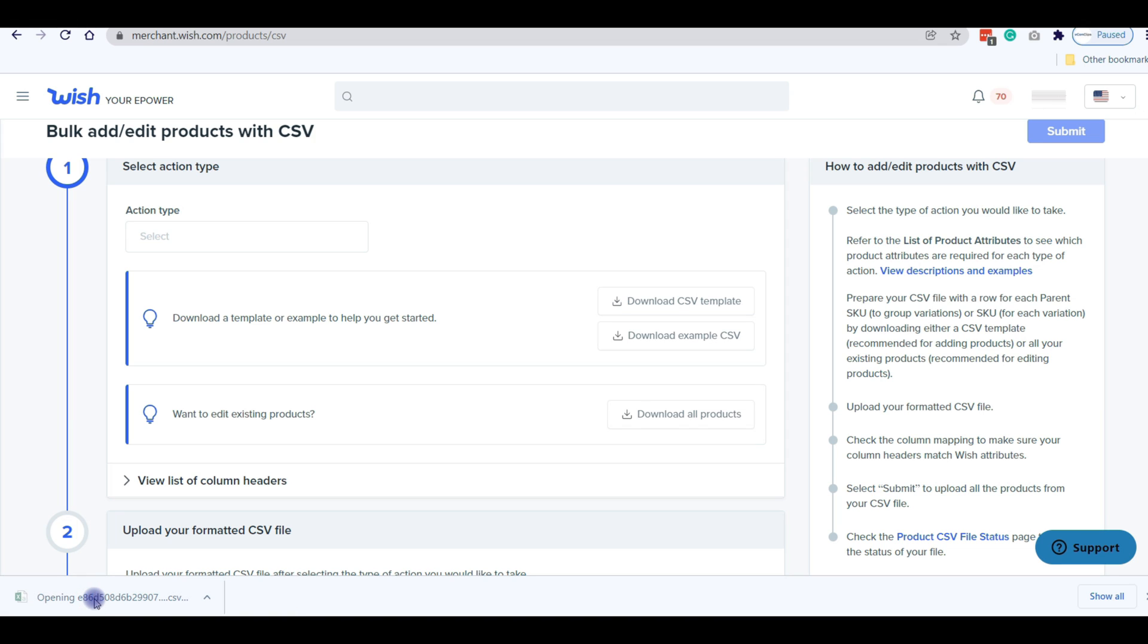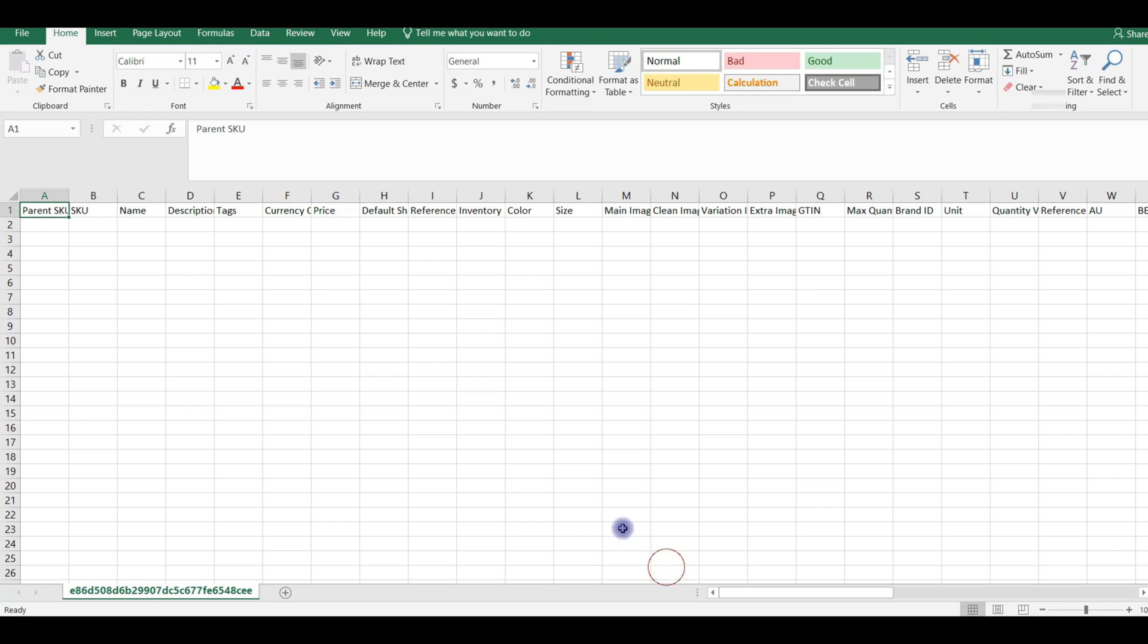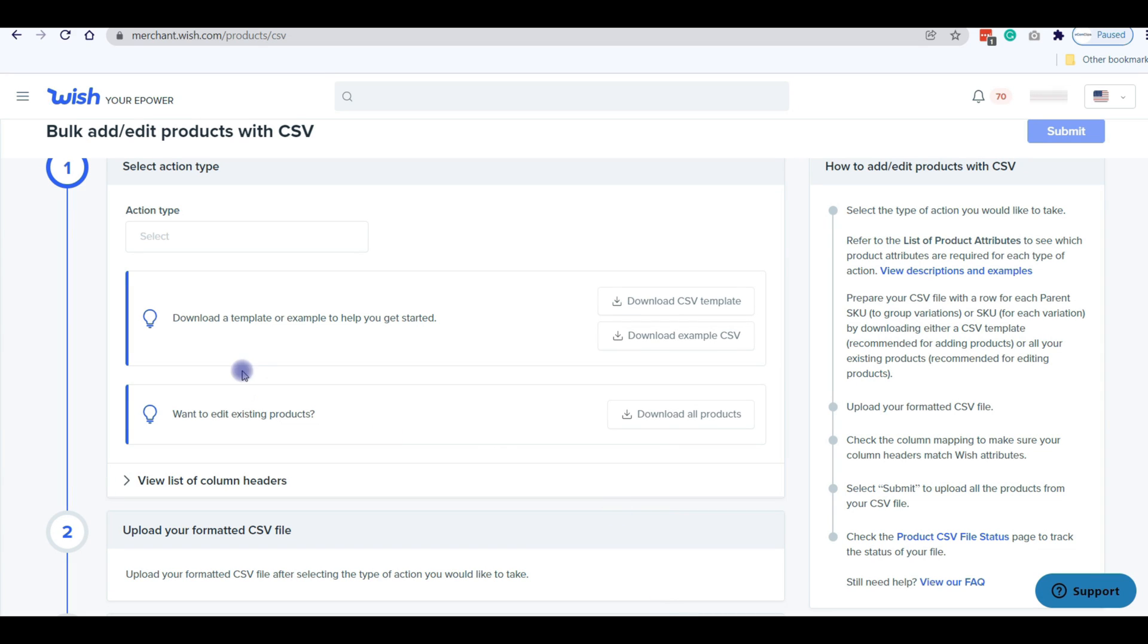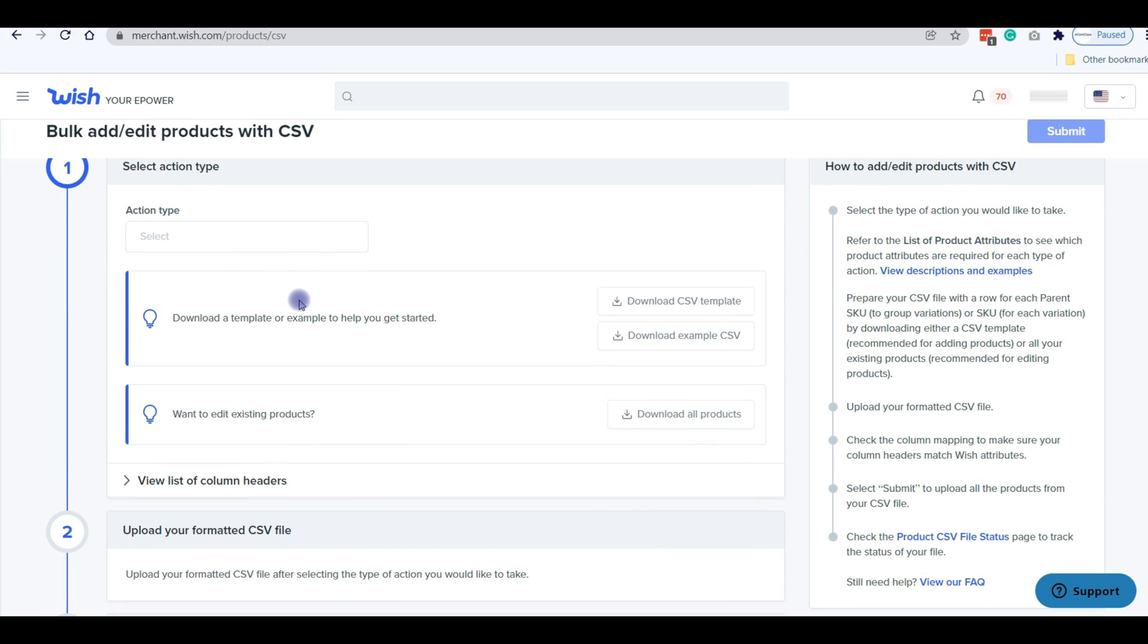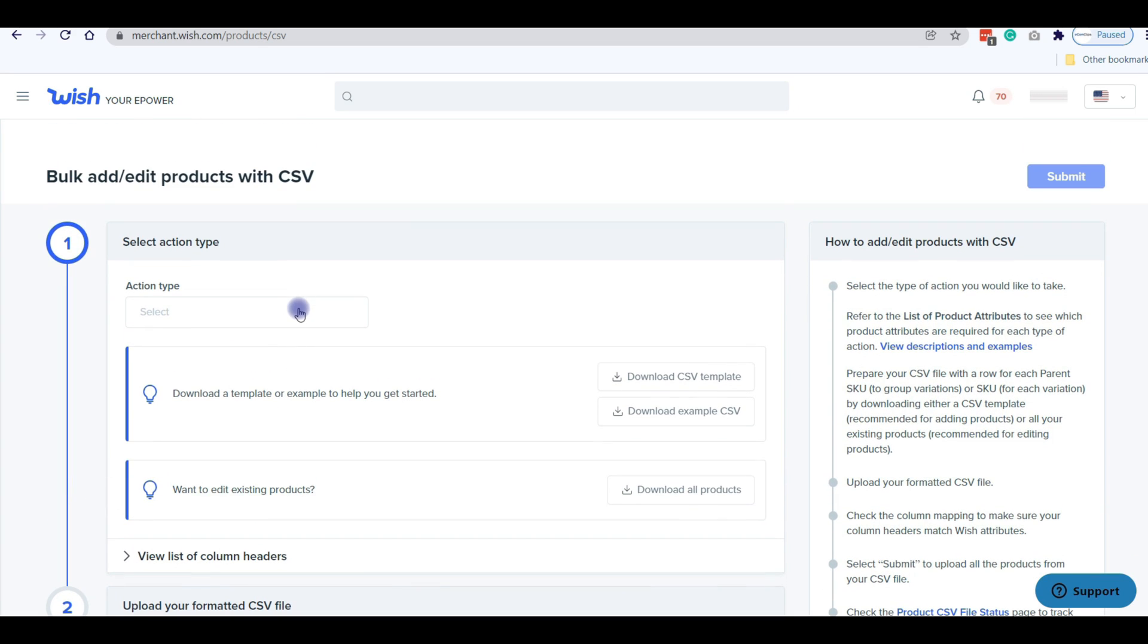Open your CSV file and fill up all the required fields like SKU, Name, Description, Tags, etc. Now let me show you how to upload your prepared CSV file.